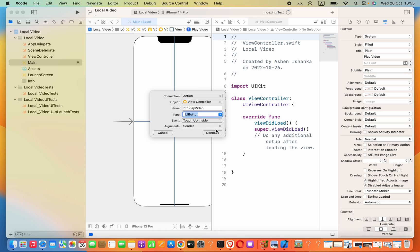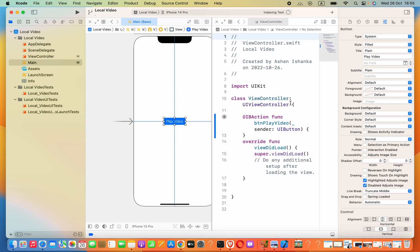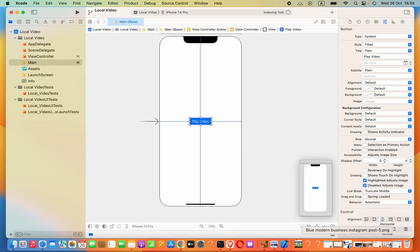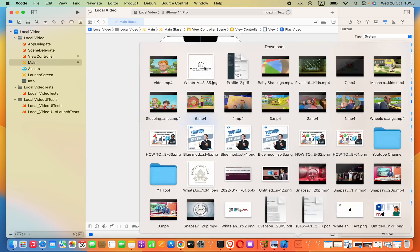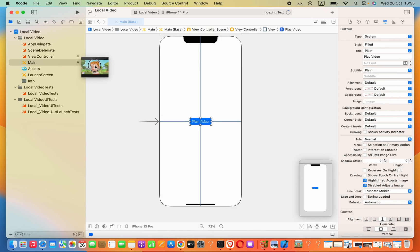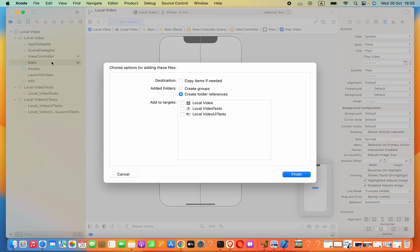Now we need the video. I already have a video in my Downloads folder. I'm going to drag it into the project. When you are dragging your video, make sure you are adding that video into your project target.